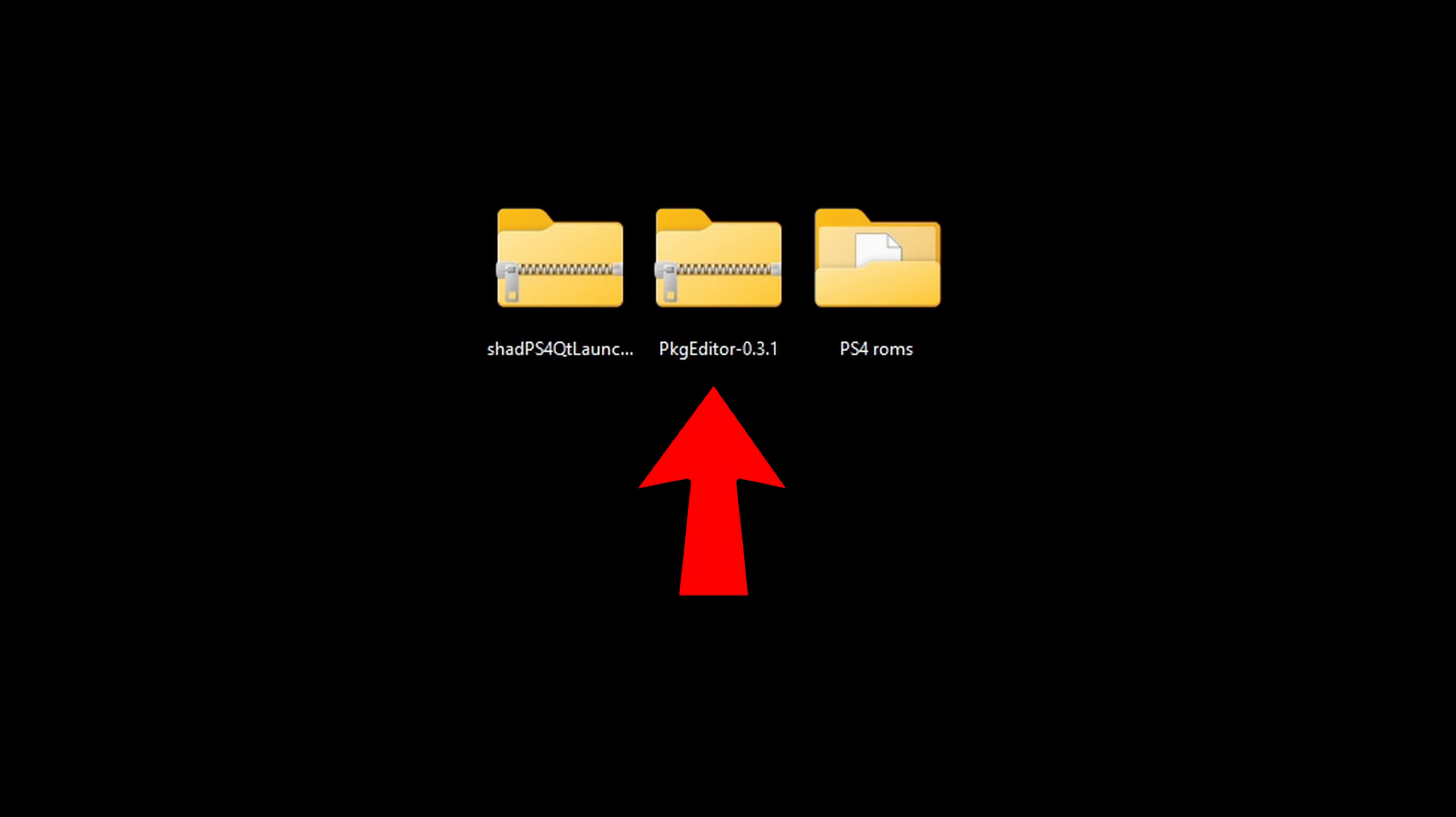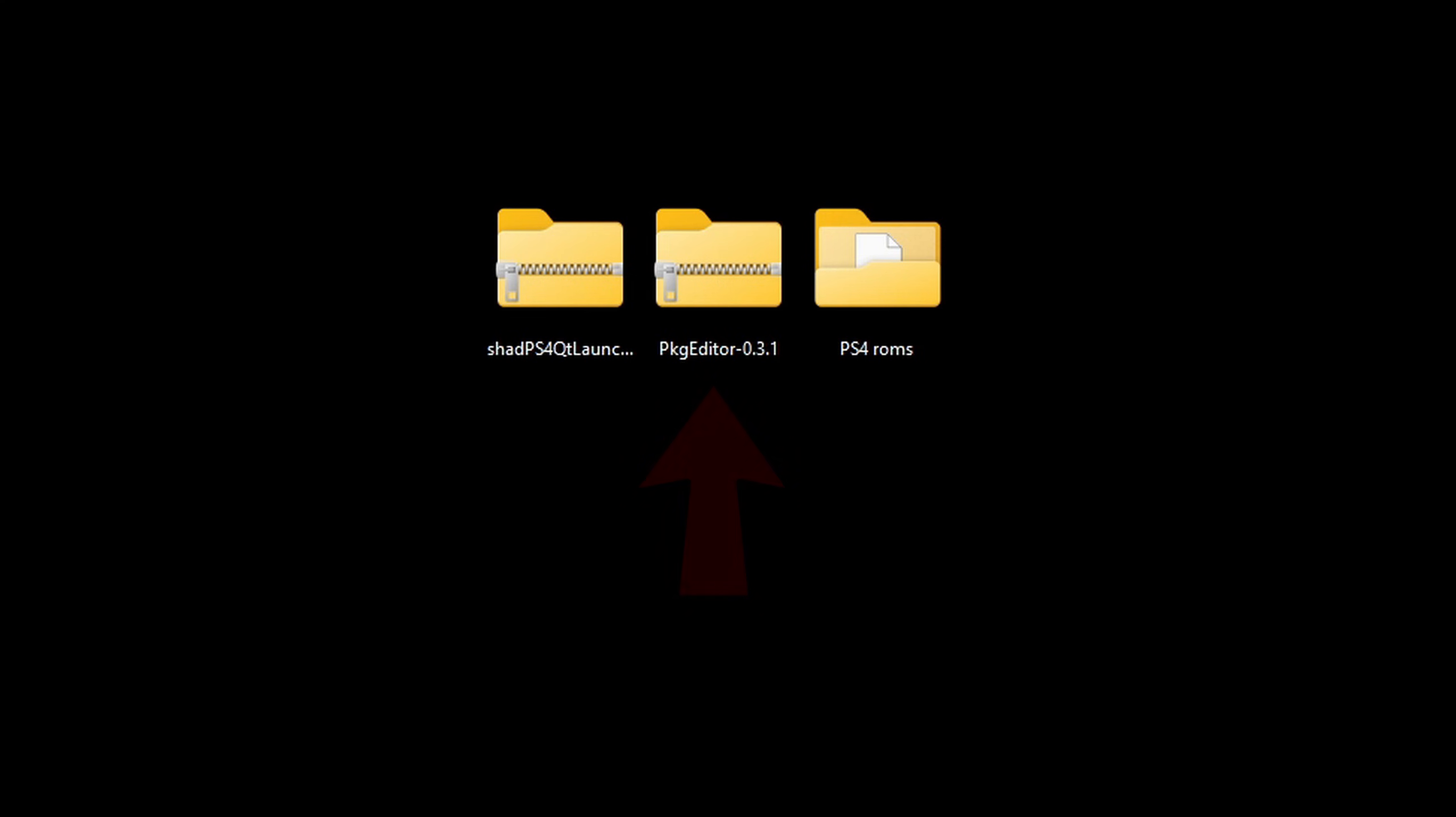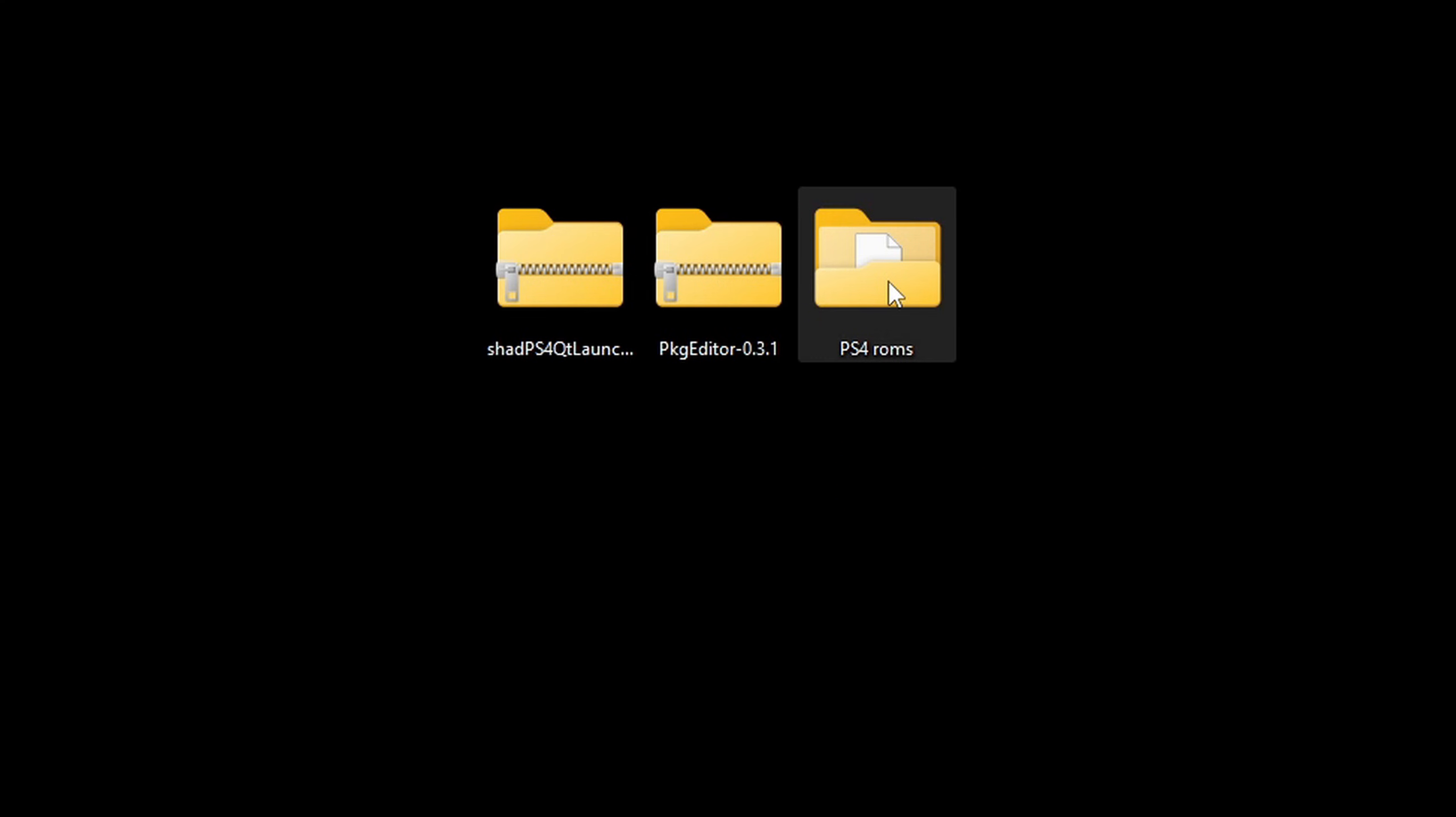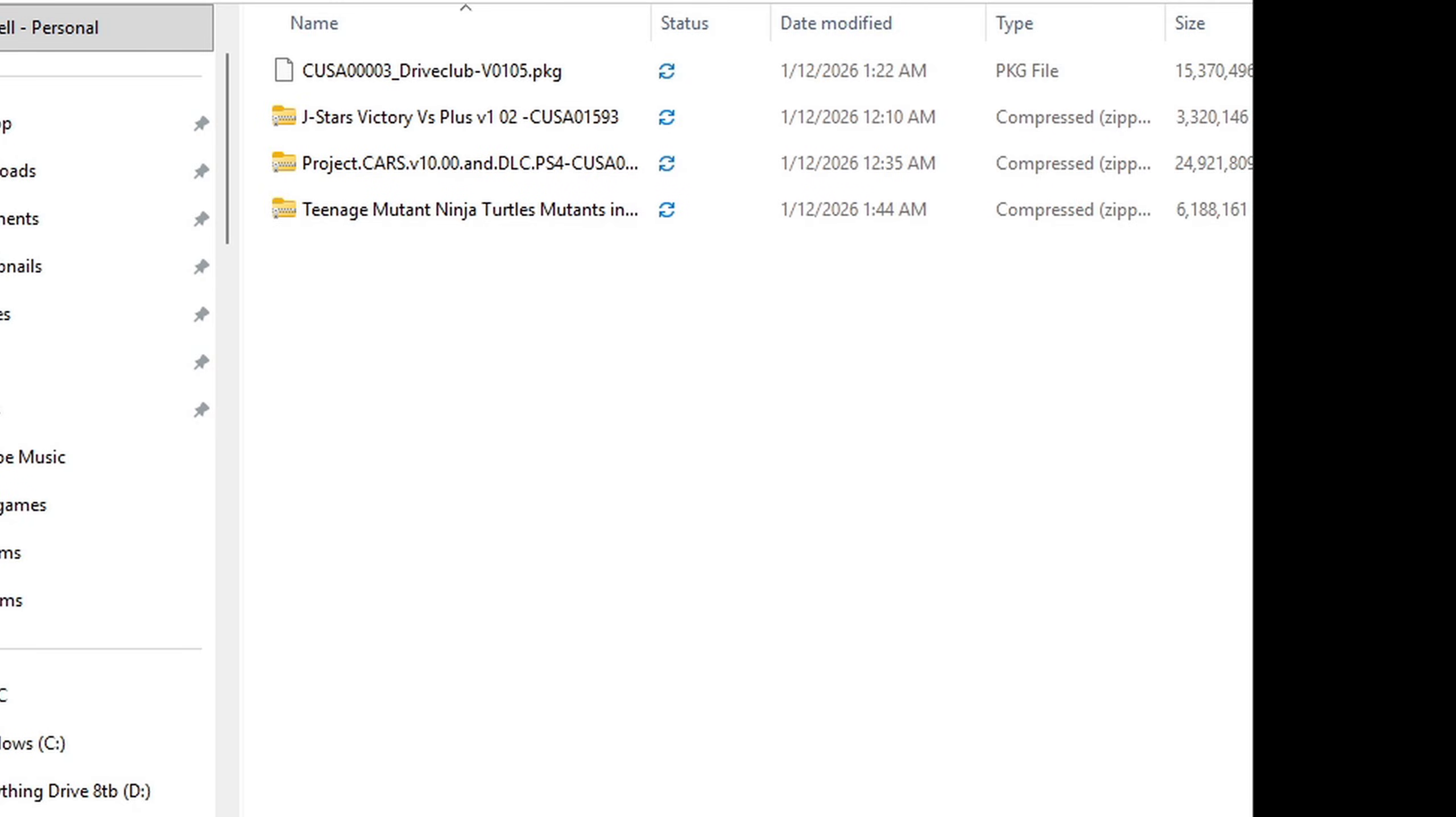I also have moved the PKG editor file here on my desktop and I also created a folder called ps4 roms and inside of that folder I have 4 ps4 roms. Now I am sorry I cannot tell you guys where to find ps4 roms but if you go to google and search ps4 roms I'm pretty sure you will find what you are looking for. Also make sure that your roms are in the pkg format. Now if you are still having issues then you can check out my patreon page link in the description and I will have some videos there that can help you out with this.